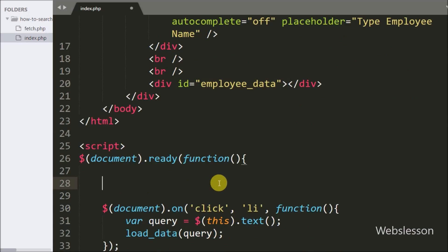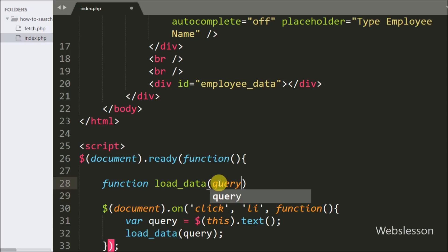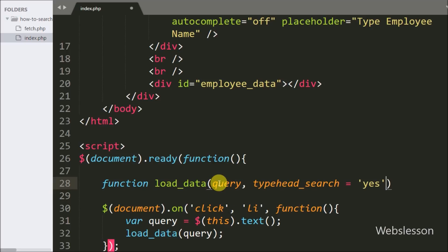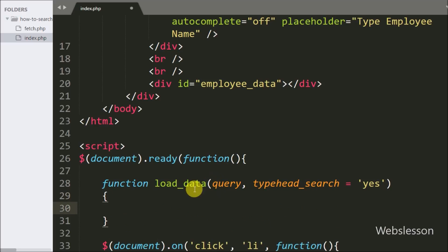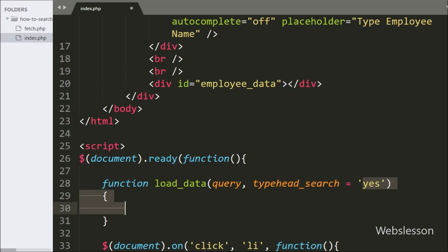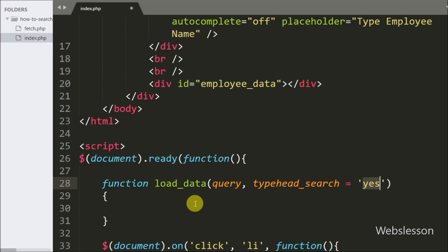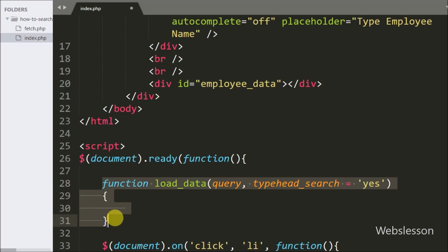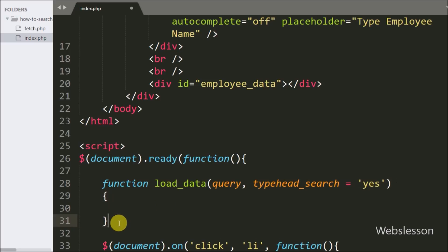Now we write jQuery code to fetch data from the employee table and display it on the web page. We create a function called load_data() with two arguments: query and typehead_search set to yes. The first argument is the data we want to search from the table, and typehead_search equal to yes is used to identify that the Ajax request has been sent from the typeahead method.